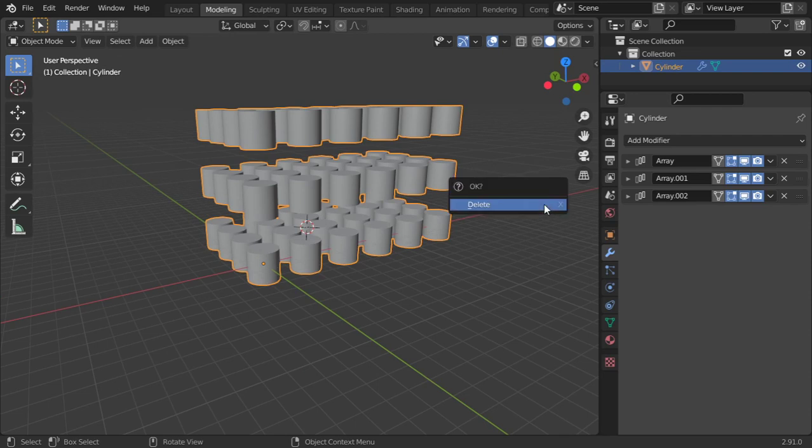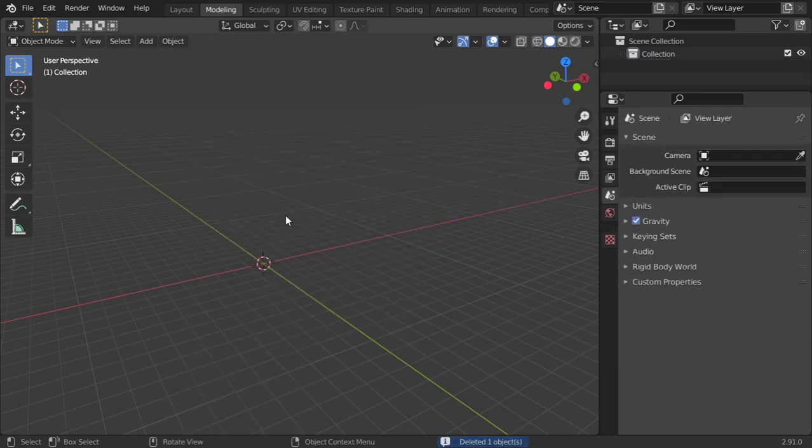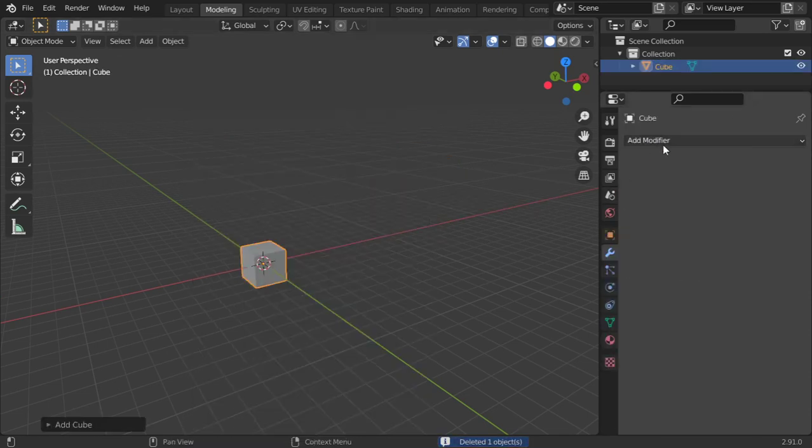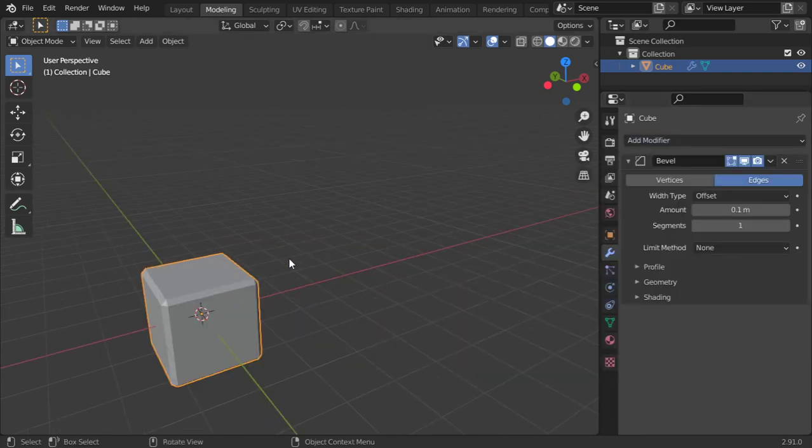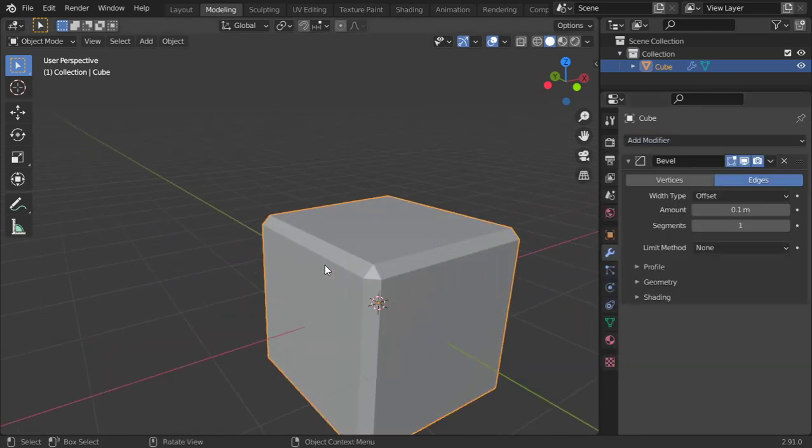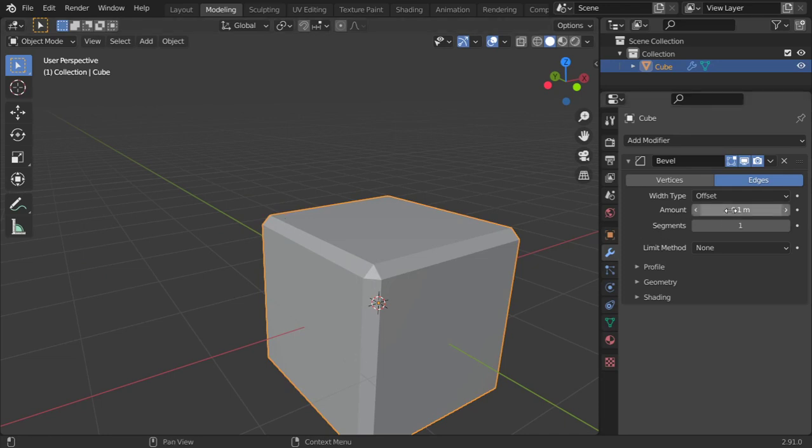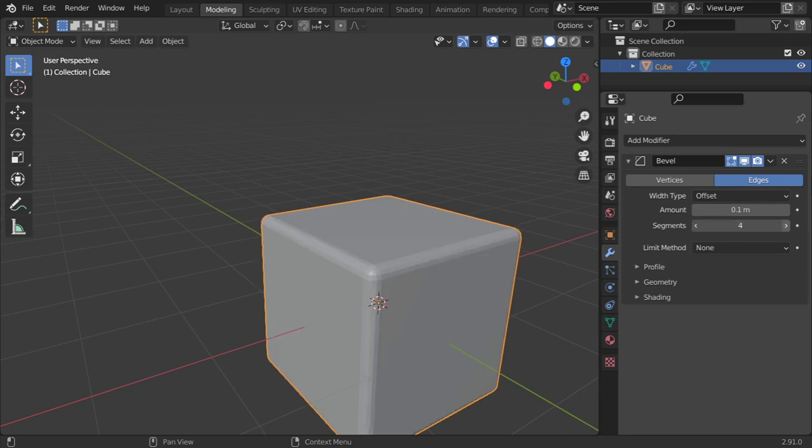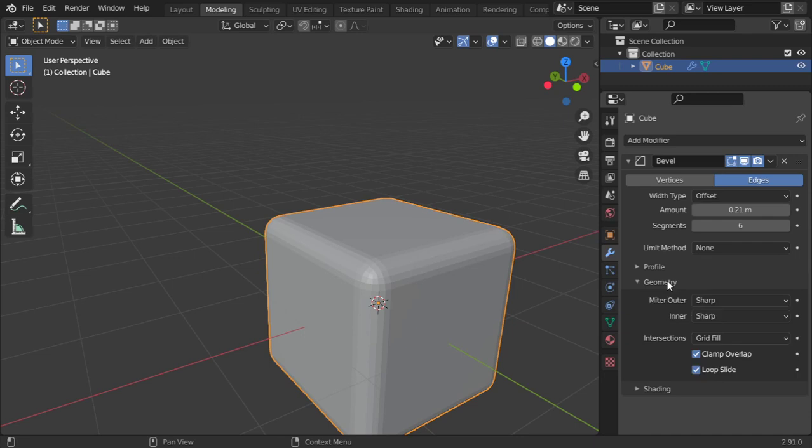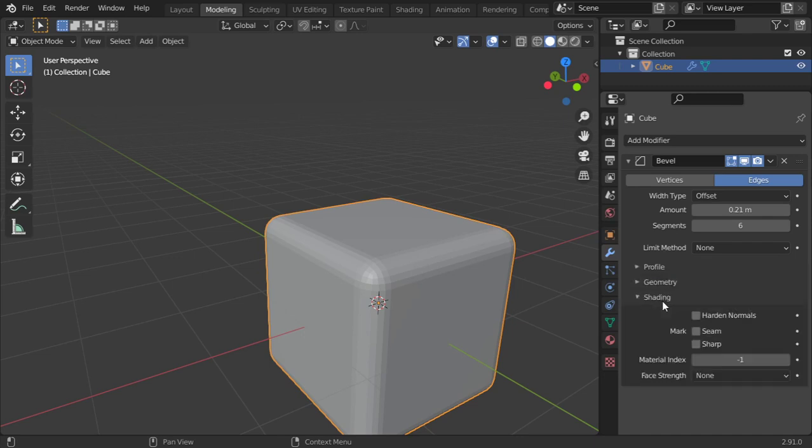The next is that we want to talk about the bevel. So you can add bevel and it will bevel and add bevel to all your objects. What is interesting about this modifier is that you can add segments as you want, or you can change the amount, or you can change the shading and add material for this edge.